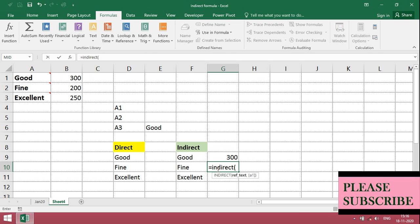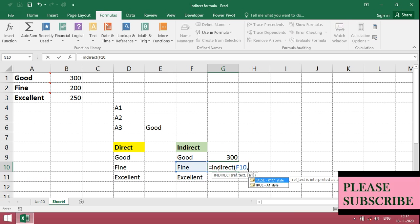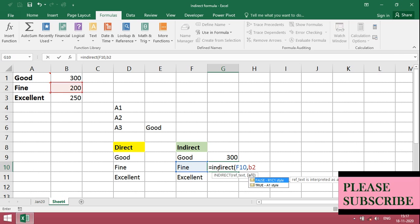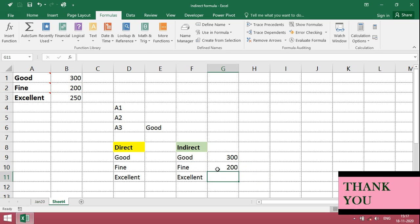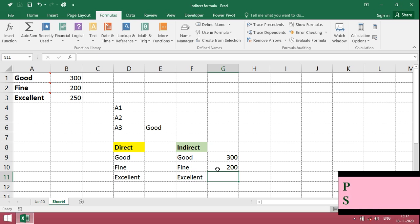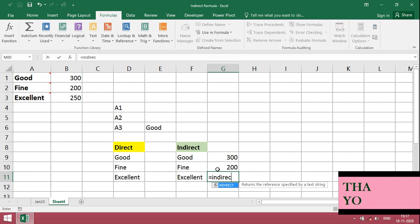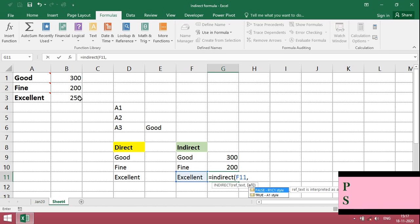Otherwise also, I can give like this. Fine. Then B2. This is also one method. Same way, for excellent, indirect, excellent, give cell reference number.